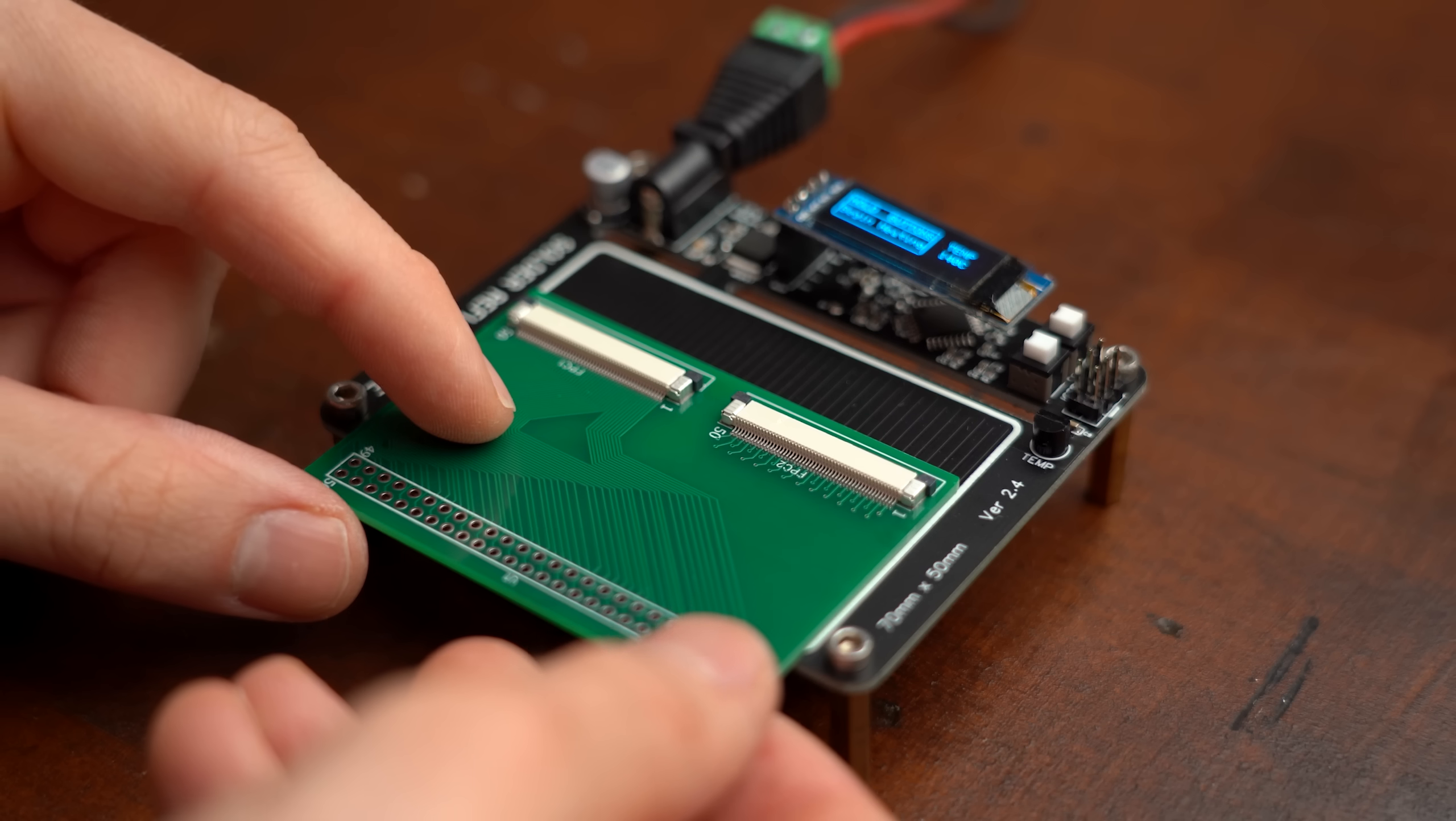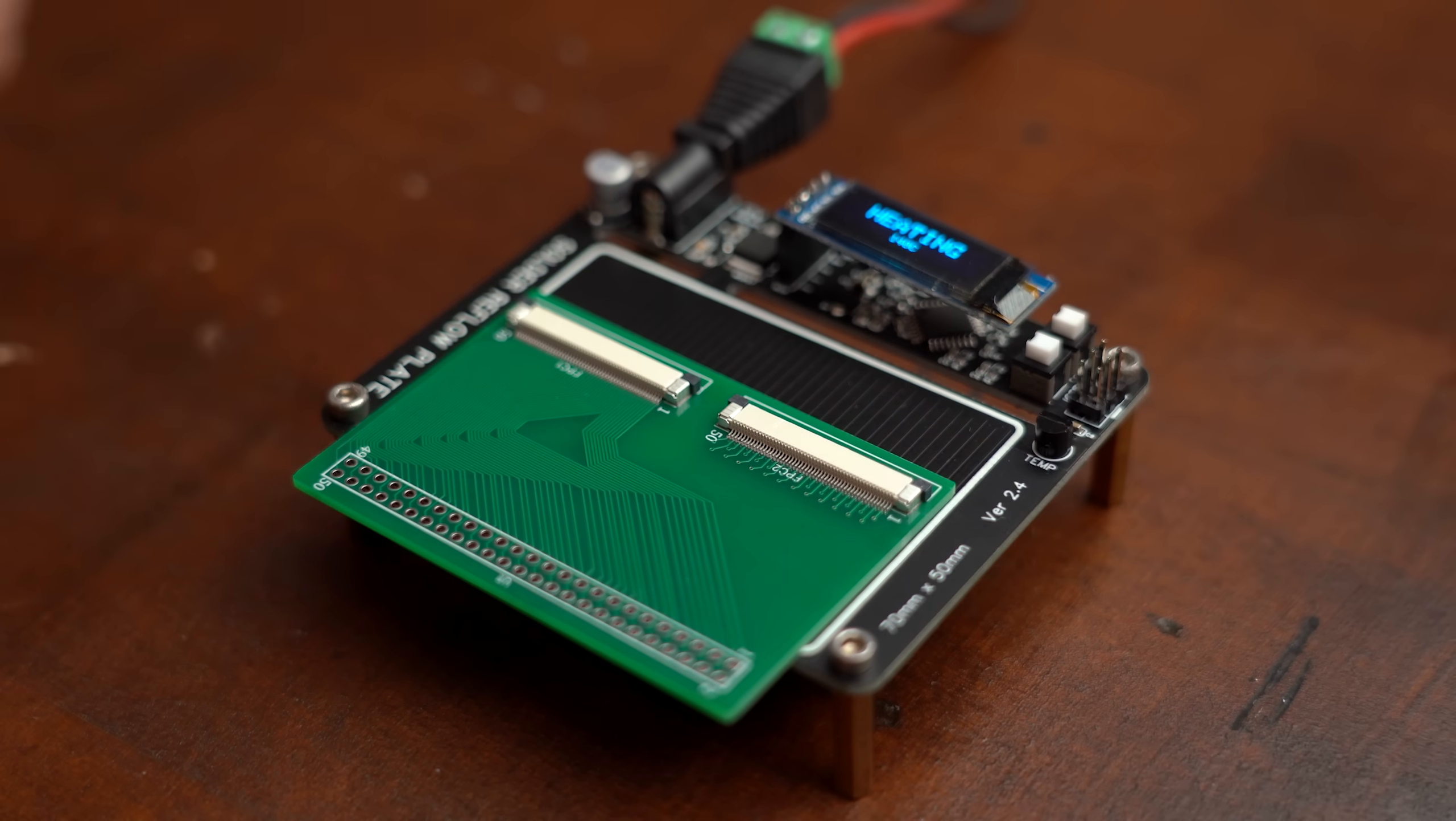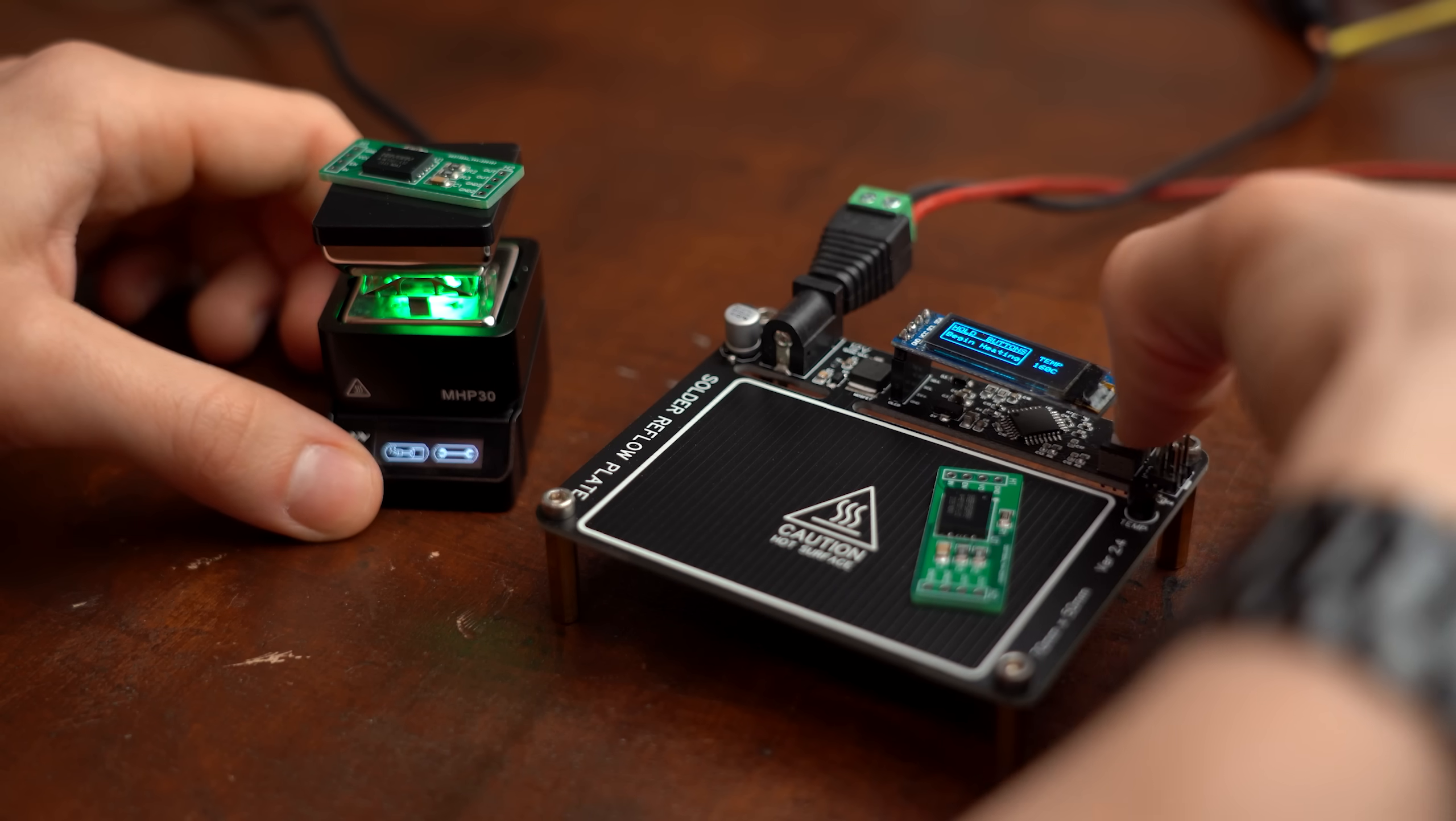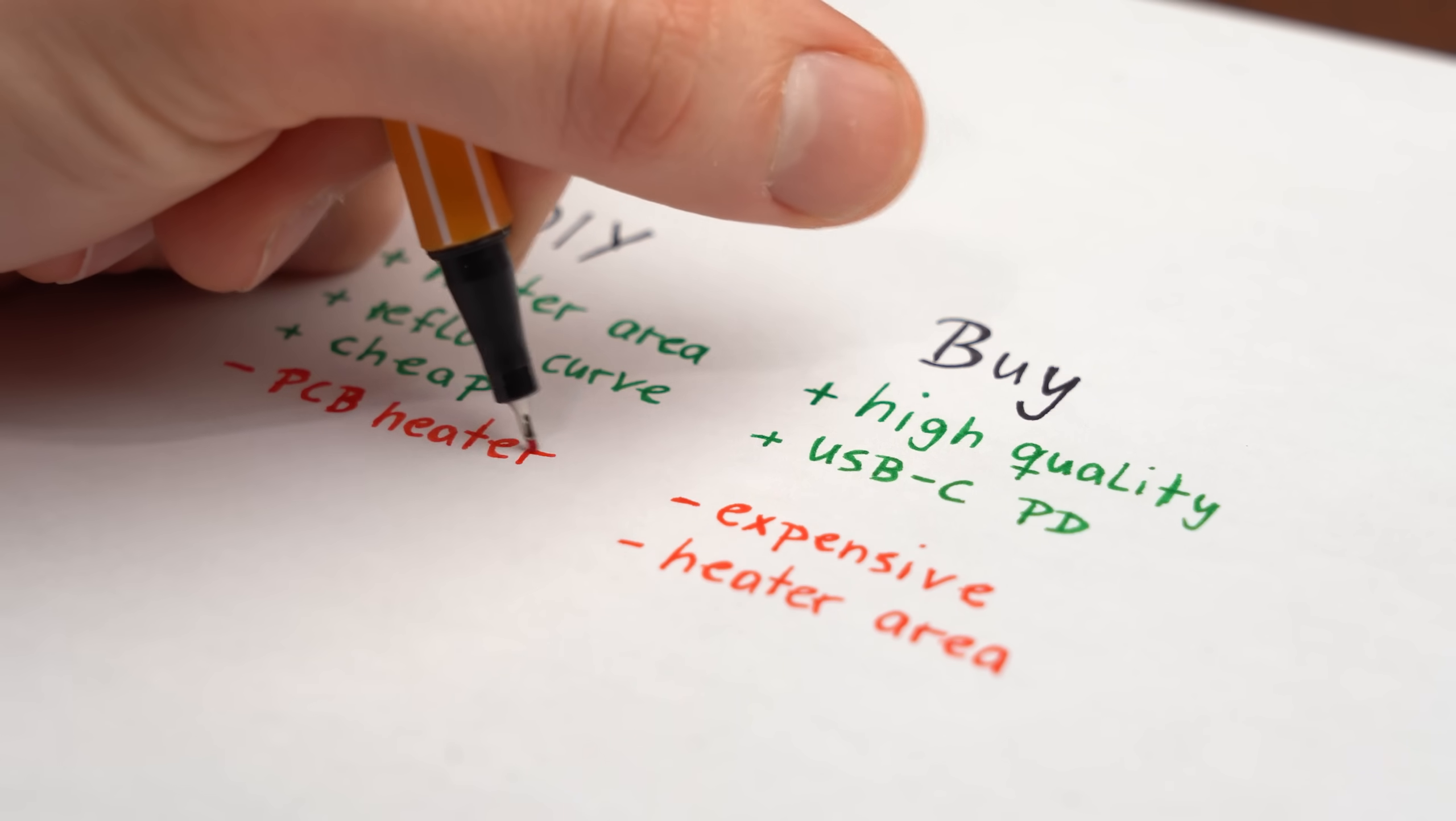So all in all I can now say that hot plate reflow soldering is my new favorite soldering technique because it's so easy to do. And I'm also very happy with the DIY version as well as with the buy version which both come with their own advantages and slight disadvantages.